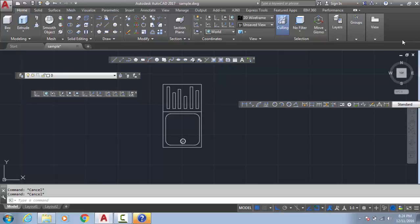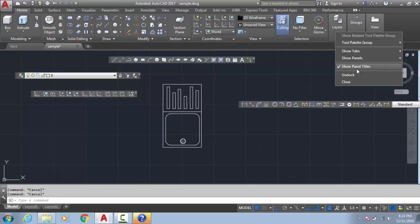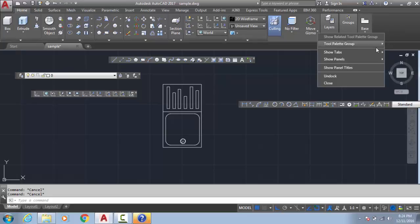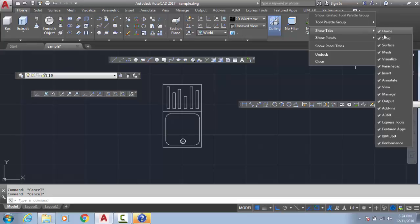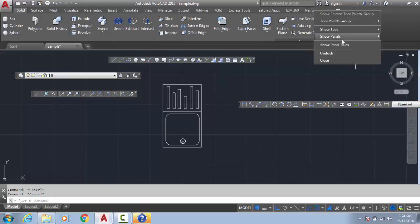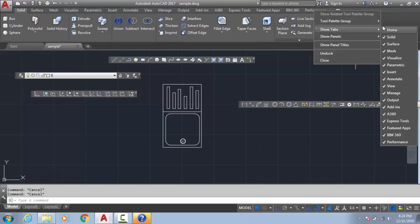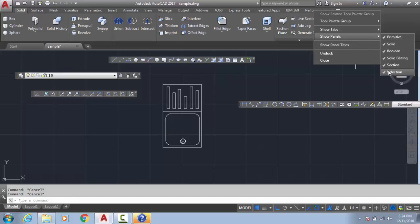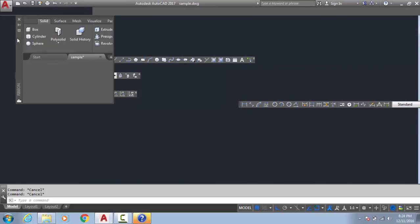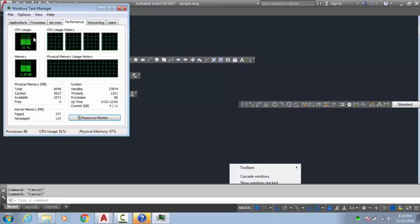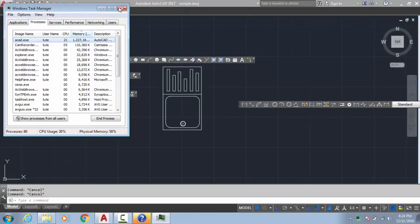So what will you do? Right click. Show tabs — you can hide each of the tabs. Or show panels. Undock. Okay. Just wait a few seconds because my system is not very high grade, so it is taking time. Okay, it's done.